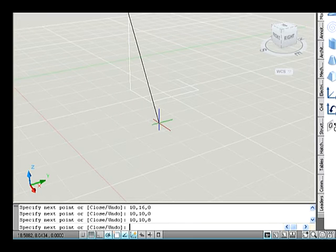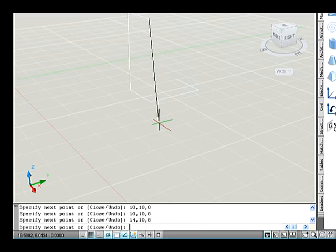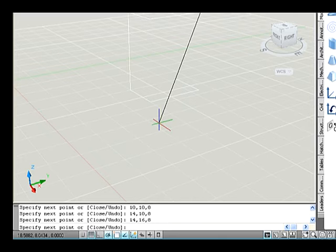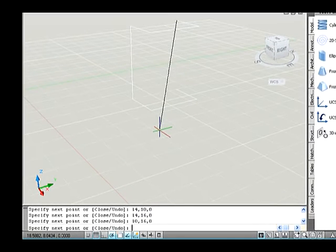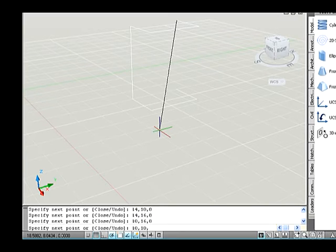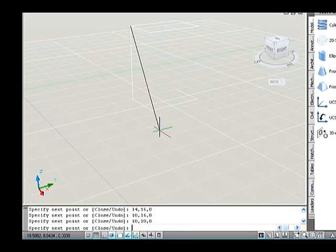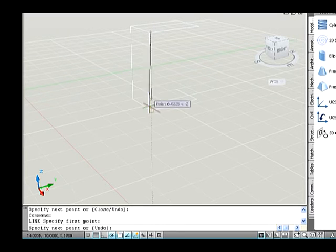Specify next point: 14, 10, 8 and press Enter. Specify next point: 14, 16, 8 and press Enter. Specify next point: 10, 16, 8 and press Enter. Specify next point: 10, 10, 8 and press Enter. Now again go to the line command and complete the sketch.